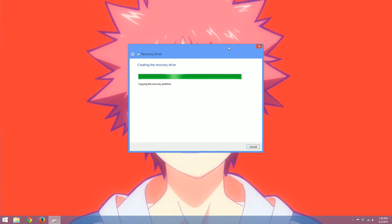And that recovery drive has the same function as this one here. However, this external recovery drive can be used on other computers as well that use Windows 8.1 64-bit.